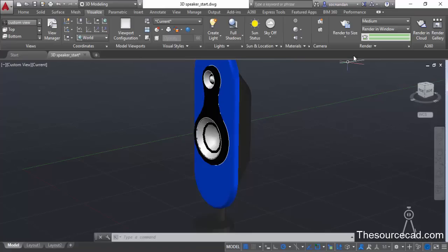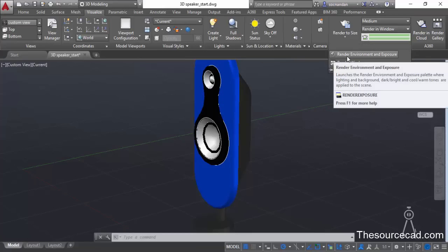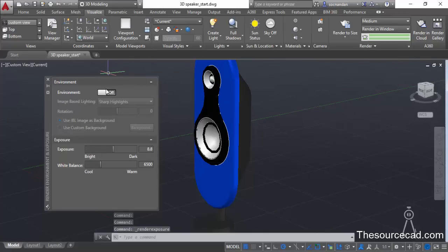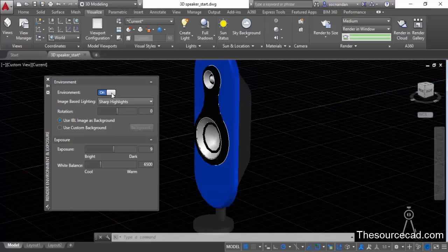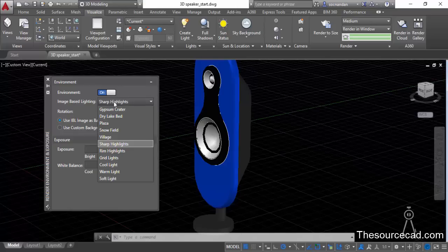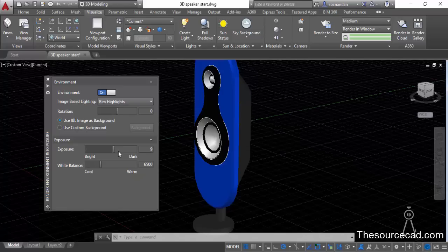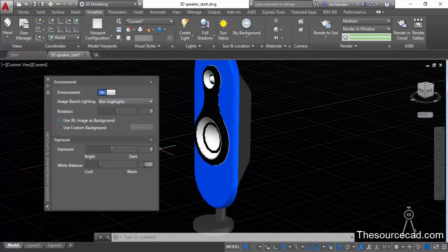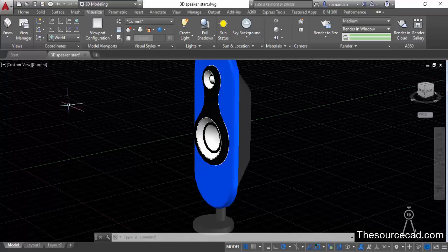Go to the render panel, expand it, and select Render Environment and Exposure. You can see that the environment is currently turned off, so click the button to turn on the environment. Now here we have Sharp Highlights selected — let's change to Rim Highlights. Here we have an exposure value of 9, let's change it to 8. Press Enter and you can directly see the output in the drawing. The white balance is set to 6500, so let's keep it there.